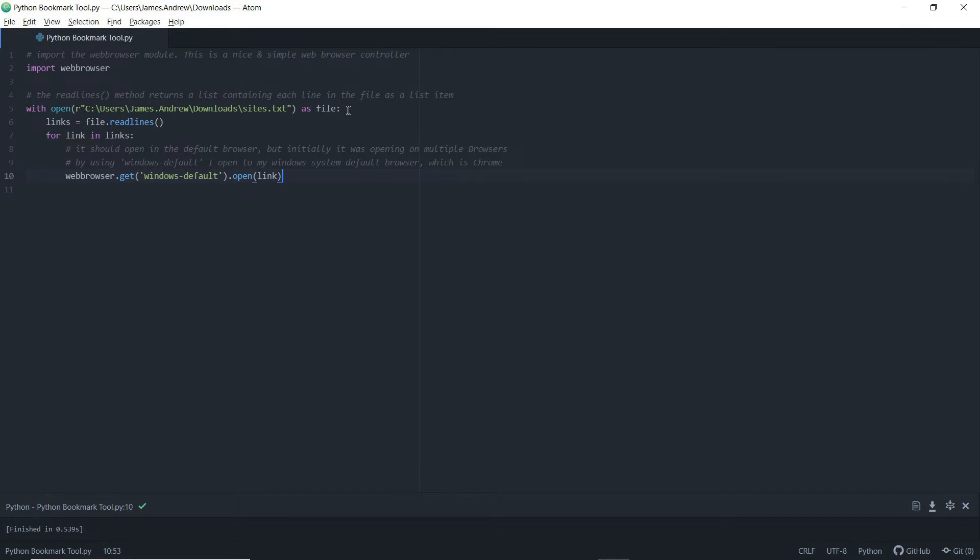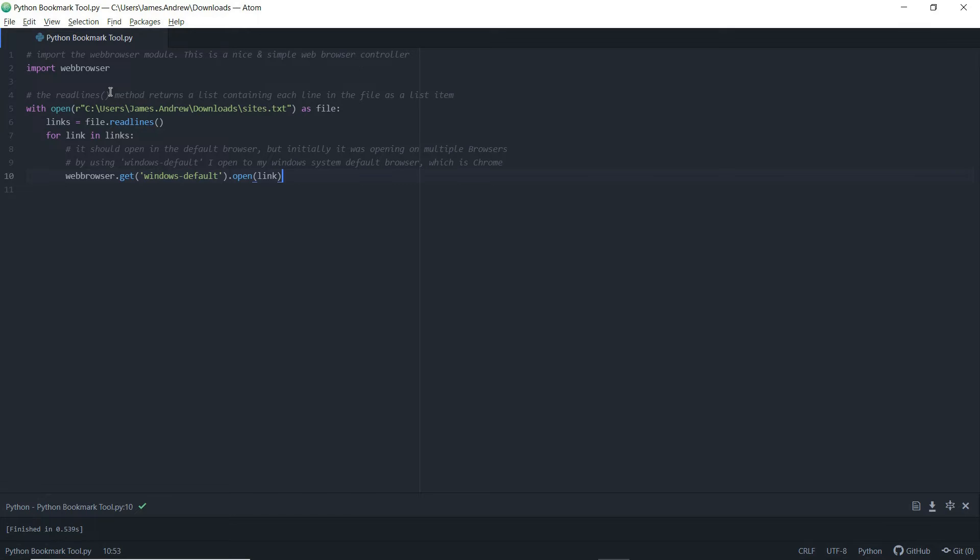From there, we need to open wherever we save that text file. So the readlines method within here, we associate file dot readlines within links, and it returns a list containing each line in the file as a list item.